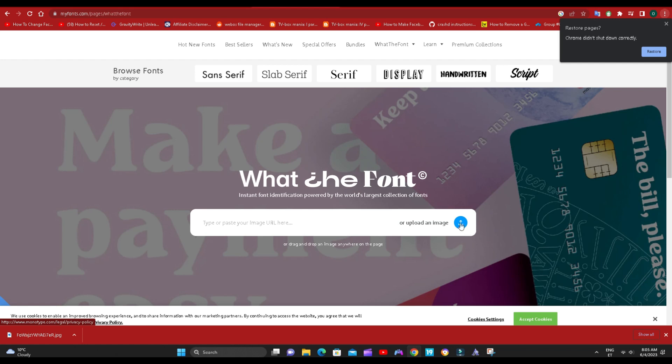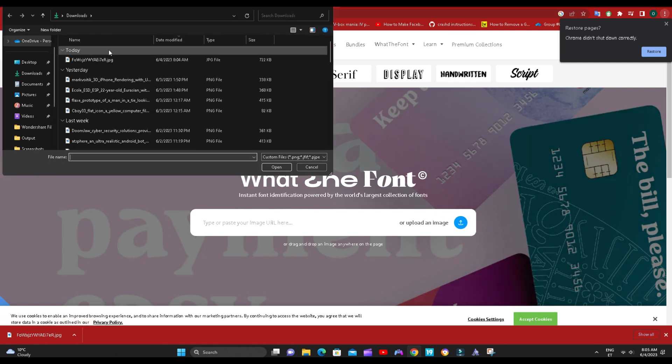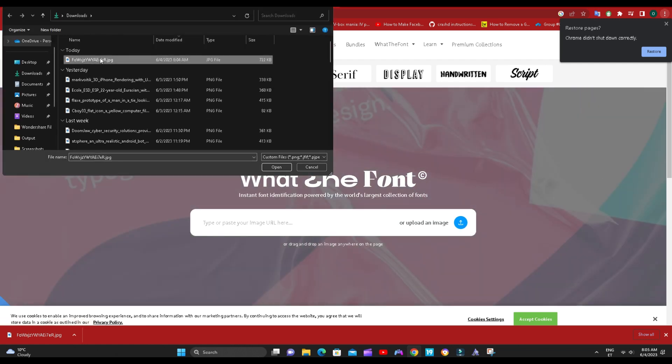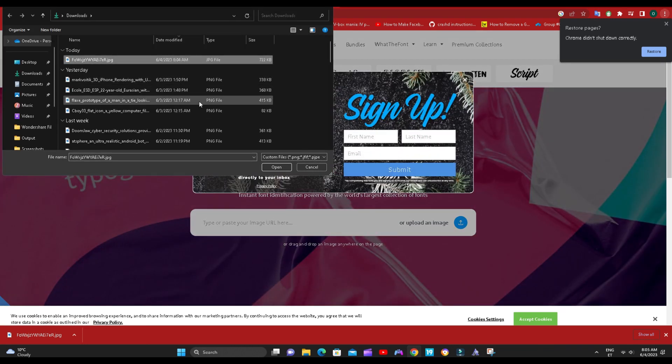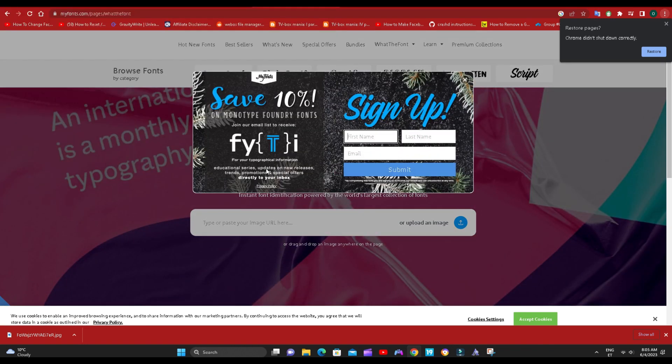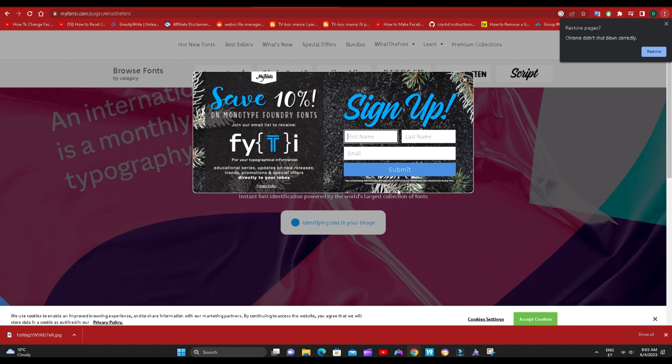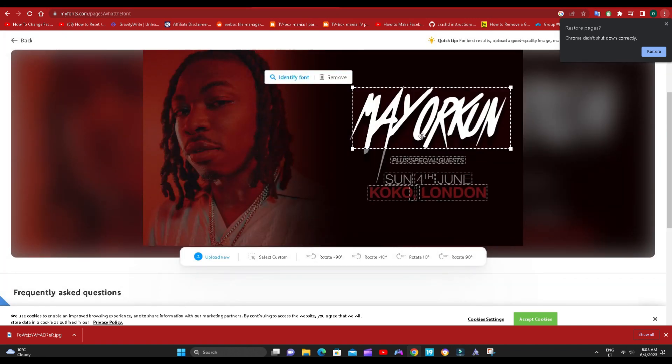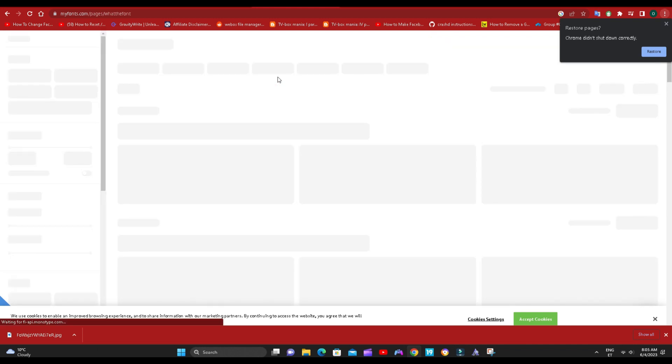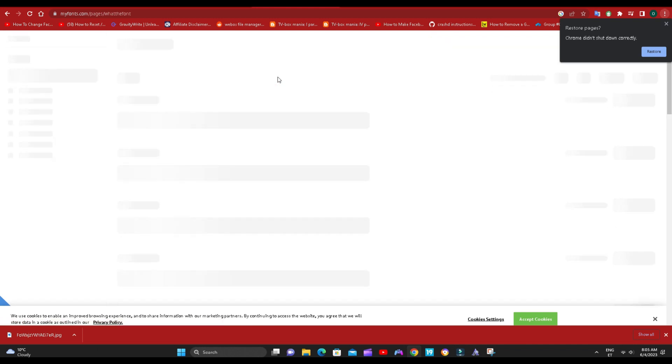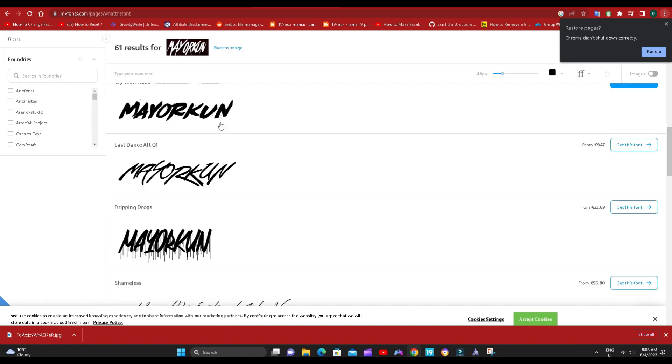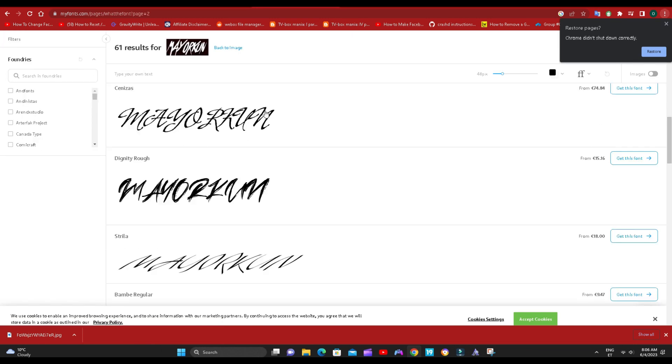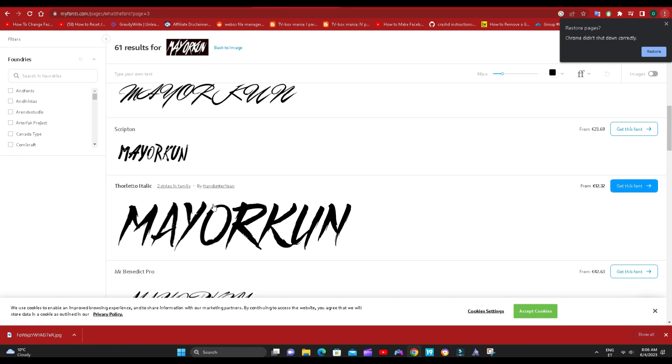Upload it to myfonts.com. The page will highlight available text fonts on the image. This is the one I want. I click on identify font and search through the list till I find the font I'm looking for.